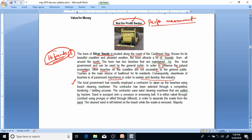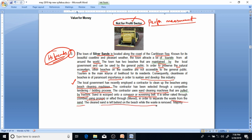Consequently, cleanliness of the beaches is of paramount importance to sustain and develop this industry. The local government has recently employed a contractor to clean the beaches using beach cleaning machines, selected through a competitive tendering or bidding process. The contractor uses sand cleaning machines pulled by tractors. Sand is scooped onto a conveyor or screening belt, either raked through a comb using prongs or sifted to separate waste from sand. The cleaned sand is left behind while the waste is removed.